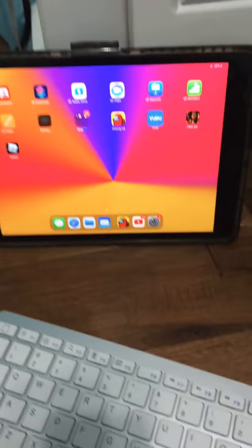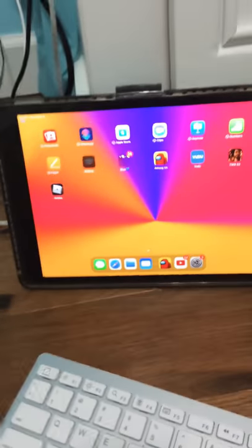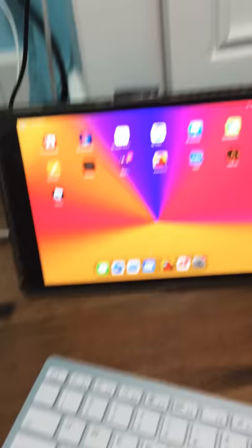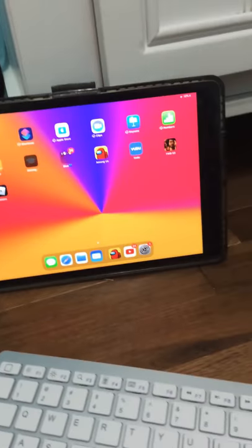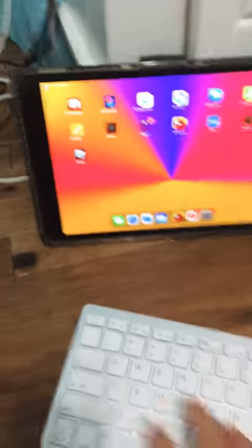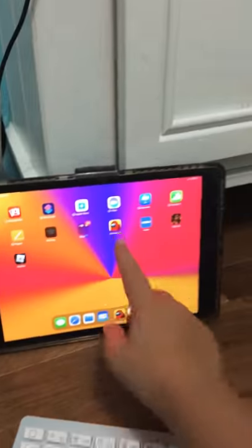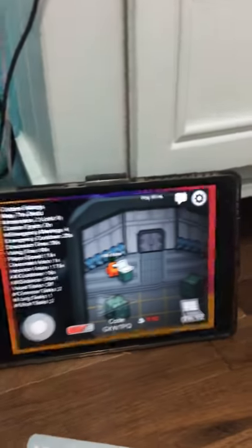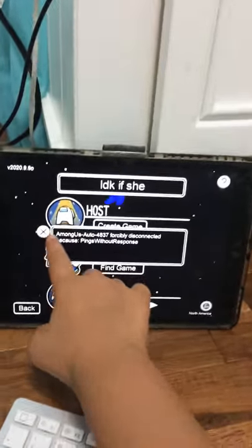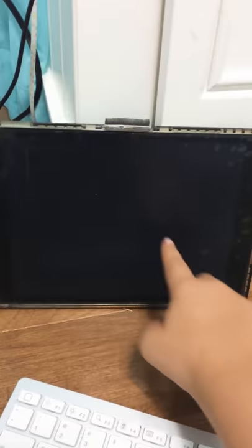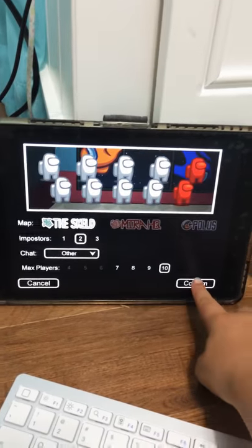And I actually found out a way to be able to play video games with the keyboard and mouse. So for an example, I'm going to go into Among Us and just create a game.